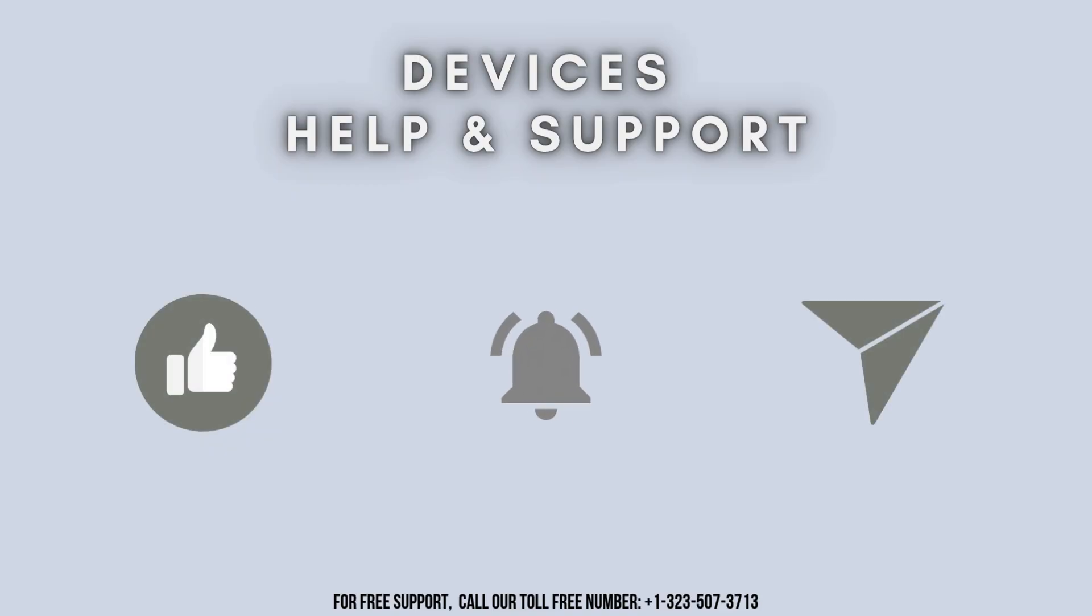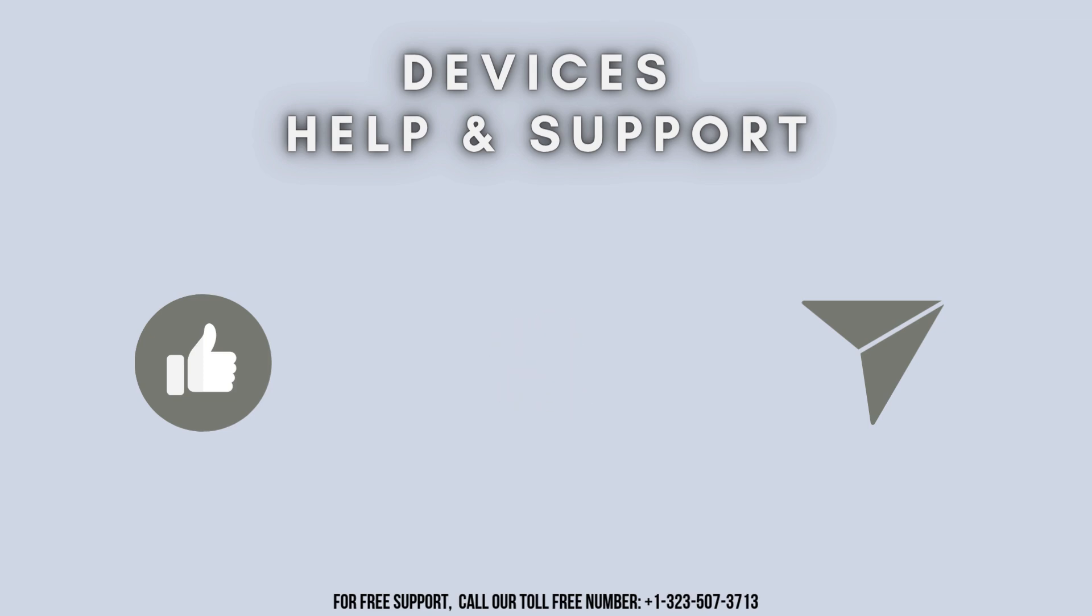Thanks for watching. Don't forget to like, share, and subscribe devices help and support. And also stay tuned for more updates.